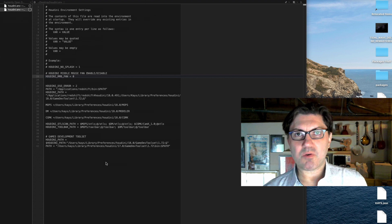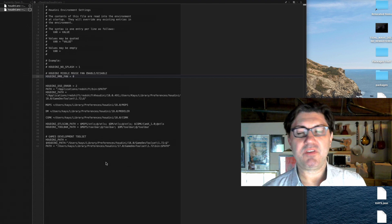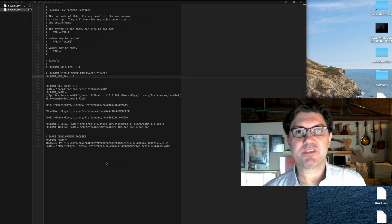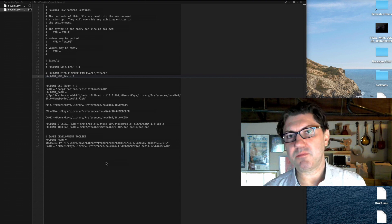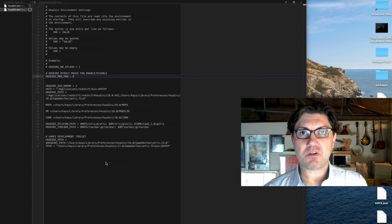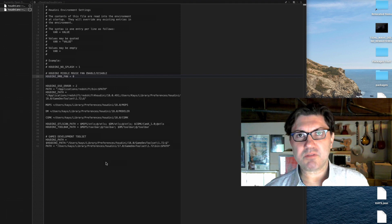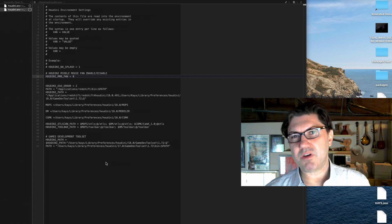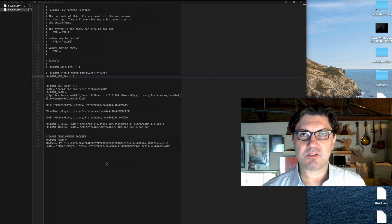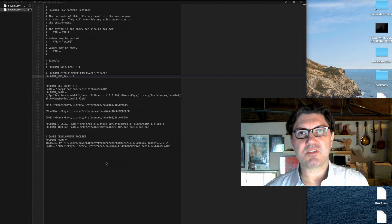Are packages better or worse than just editing the houdini.env file? It's a little bit up to you — it kind of depends on your specific needs. For some users it might be simpler, and for some users it might be more complicated. Both methods work, so you can use both. But I thought I'd show you a little bit how to set up packages, and then you can figure out if you want to use packages or if you want to stay with houdini.env.